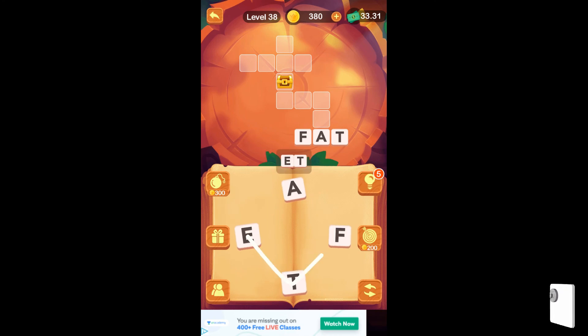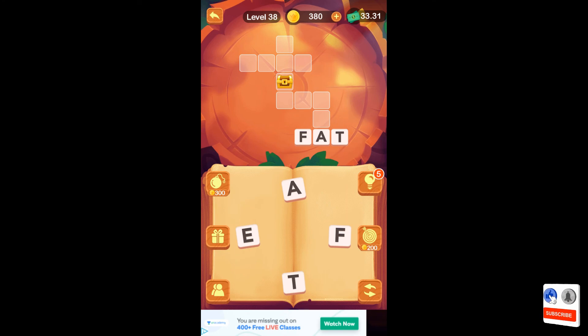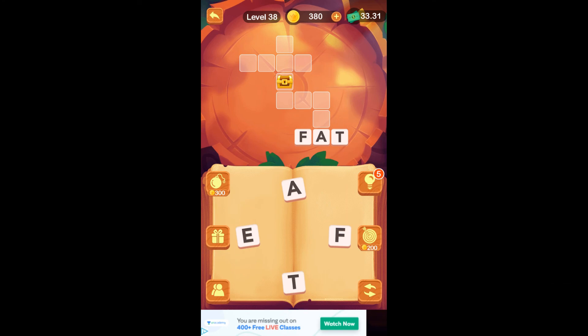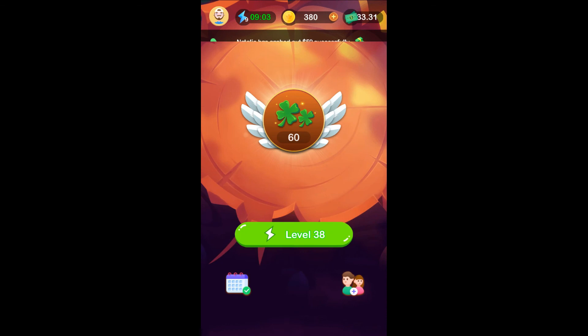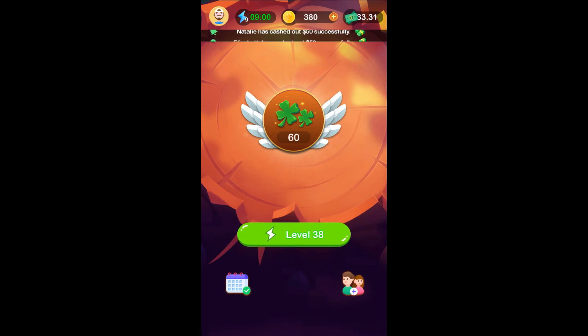Now we are going to match this game. We are going to complete the game. I am going to change the level. We are going to download money every day.